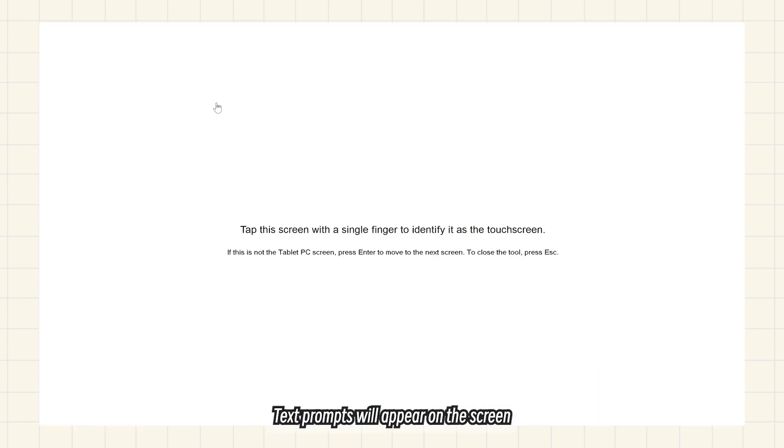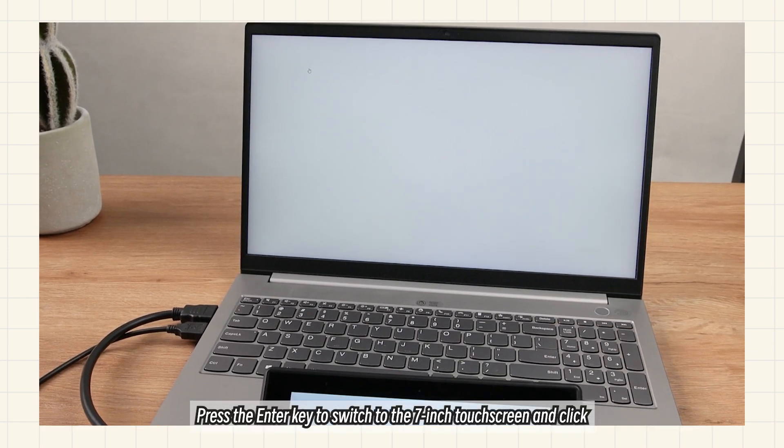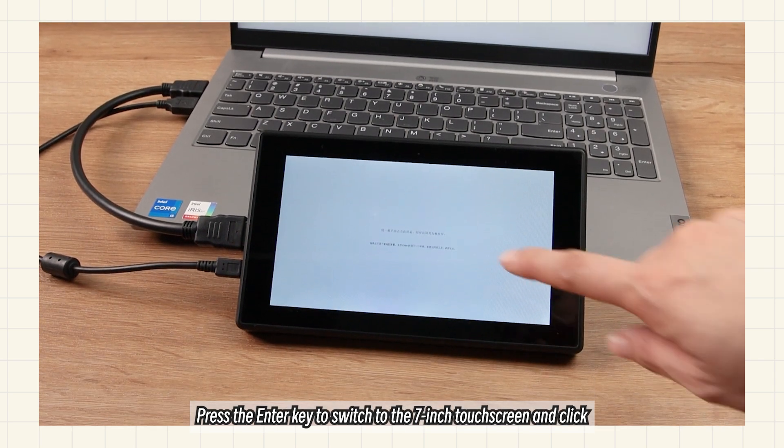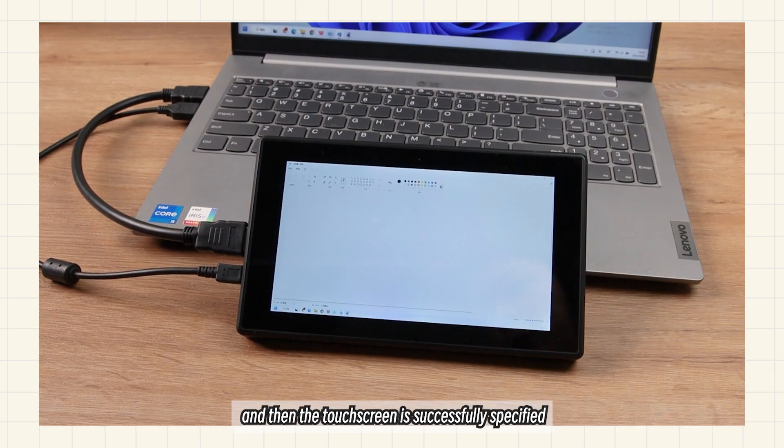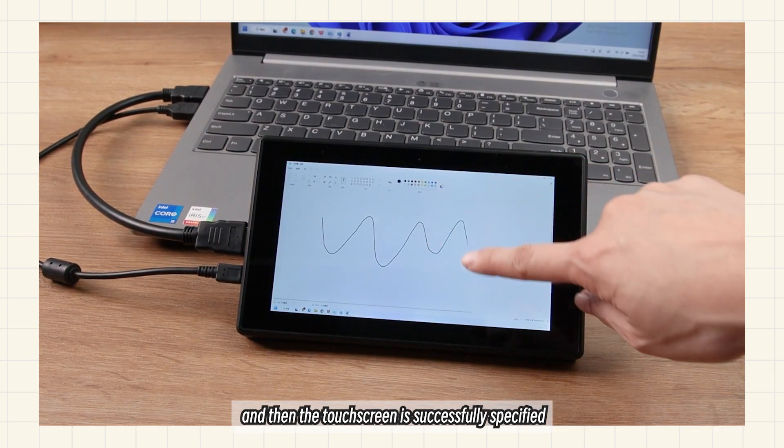Text prompts will appear on the screen. Press the Enter key to switch to the 7-inch touch screen and click, and then the touch screen is successfully specified.